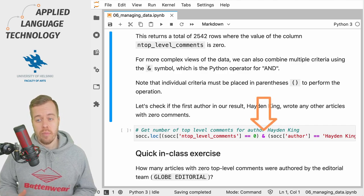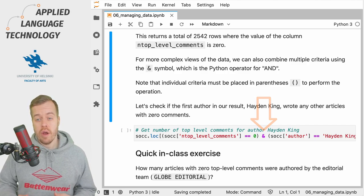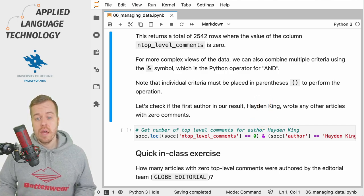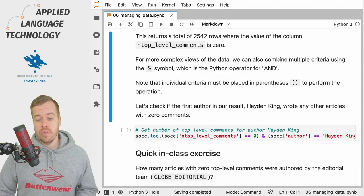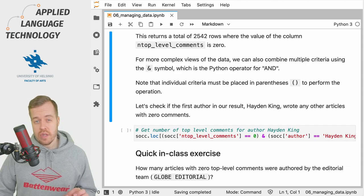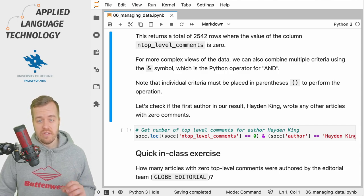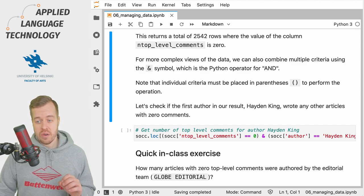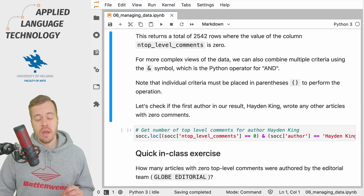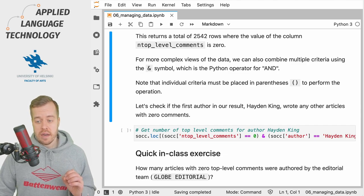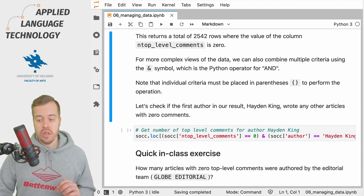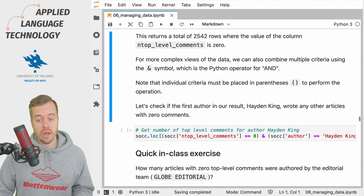We can also combine criteria using the and sign, which is the Python operator for AND. To do this, you need to put the individual criteria in parentheses and then join them using the and sign.